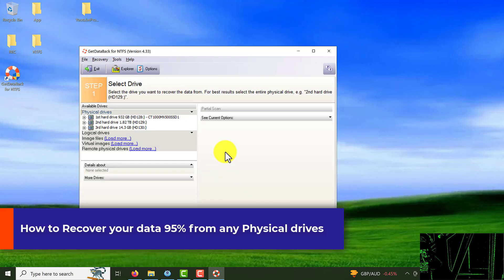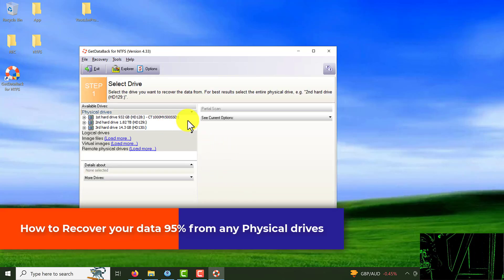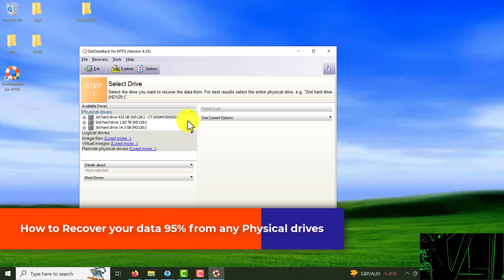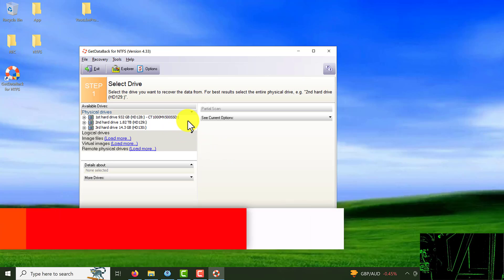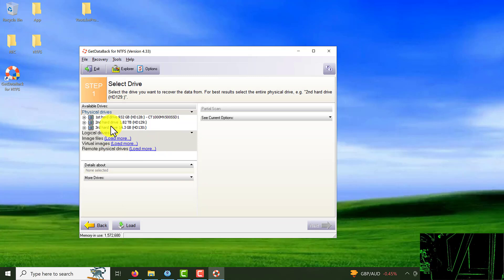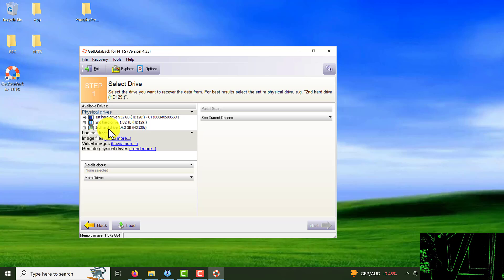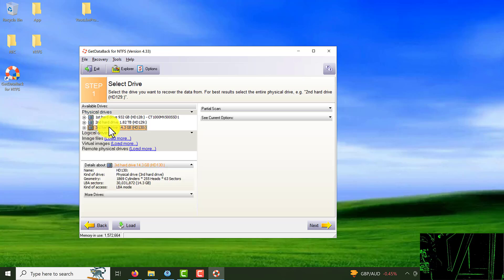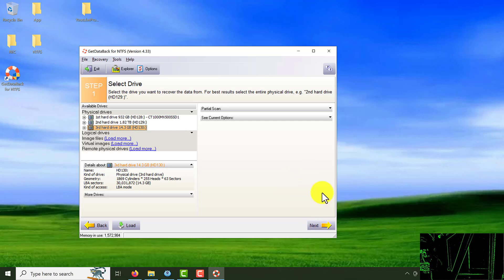From here in the left side you can see the available drives, physical drive. You should choose the drive you want to recover your data. You lost your data from that drive. So in this video it's going to be third hard drive, it's my flash memory stick. Click on the next.